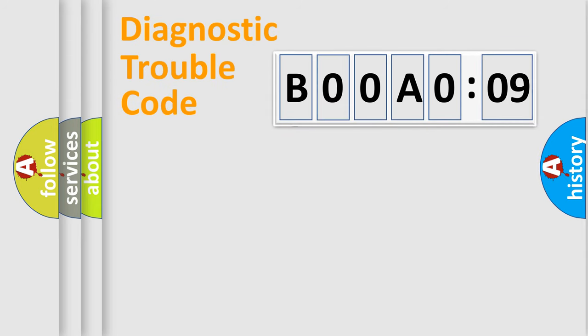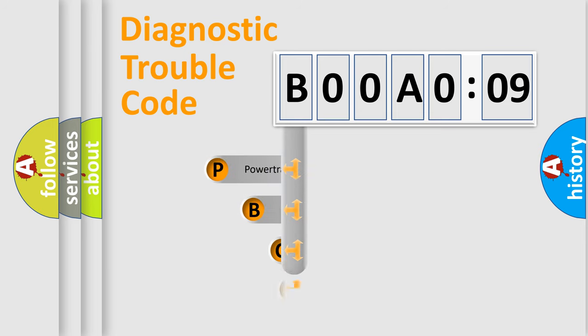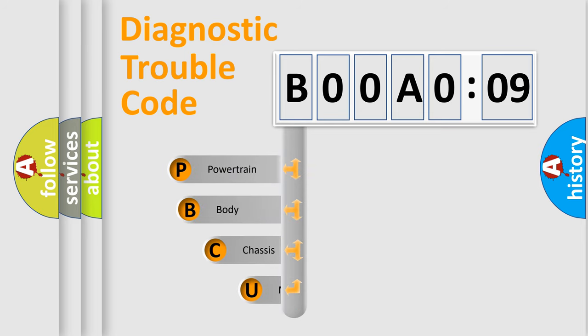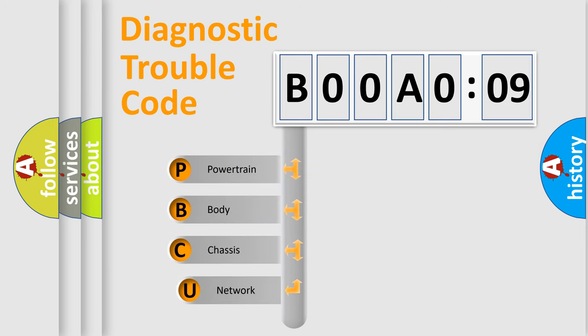First, let's look at the history of diagnostic fault code composition according to the OBD2 protocol, which is unified for all automakers since 2000.